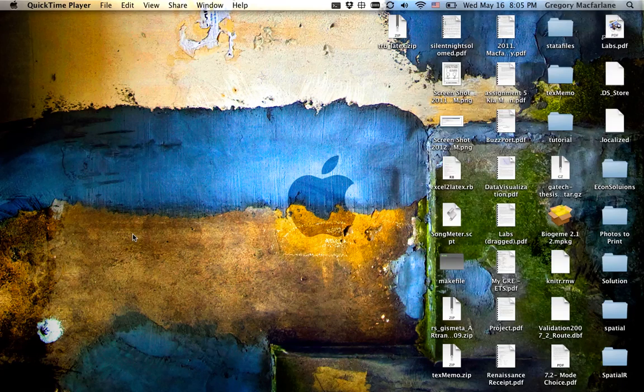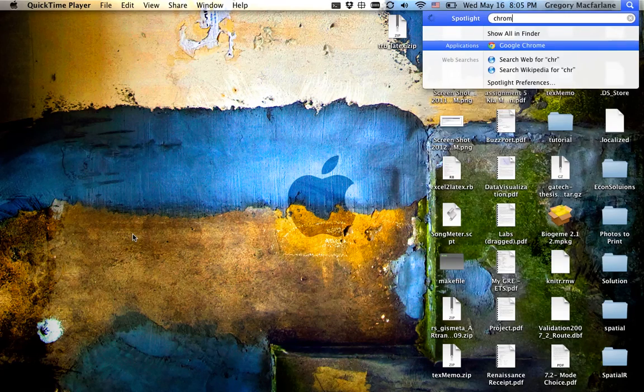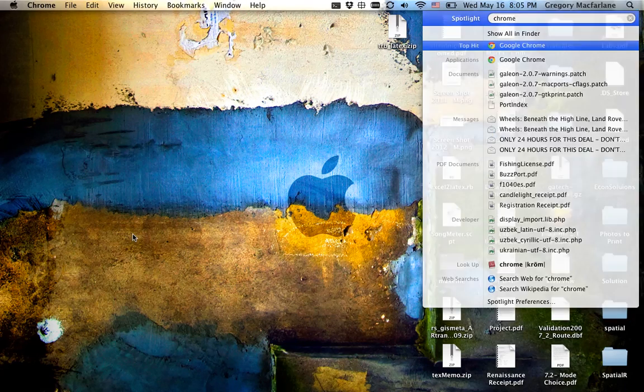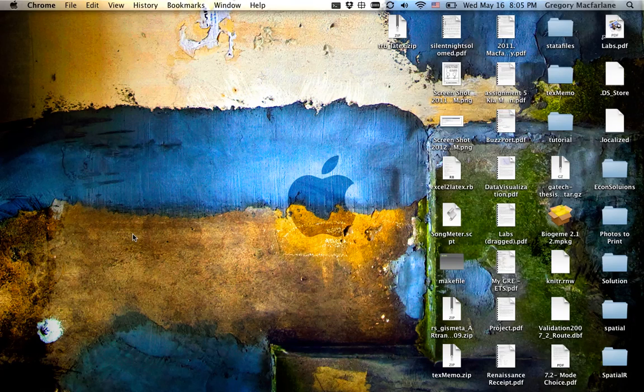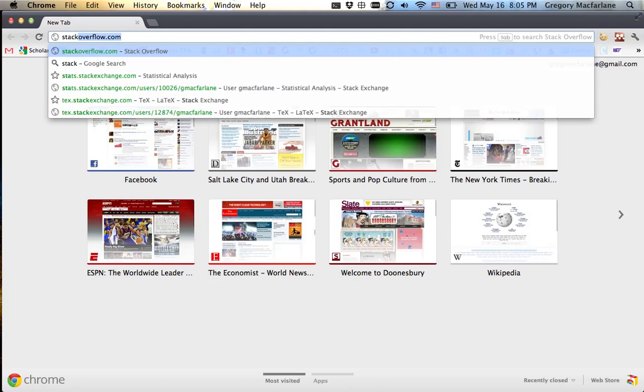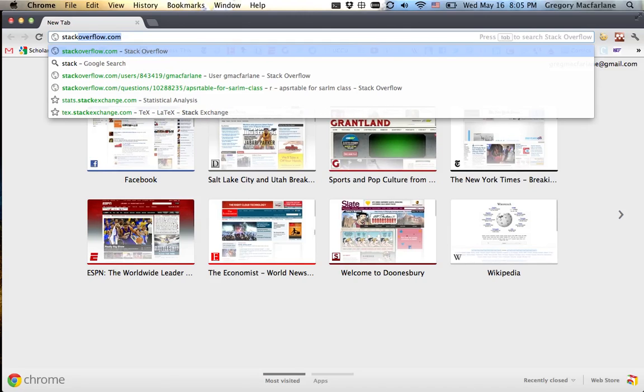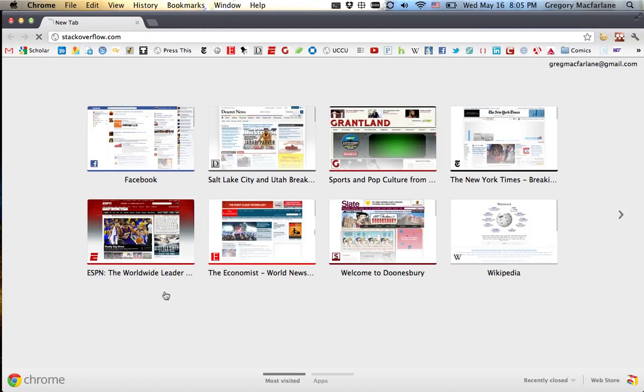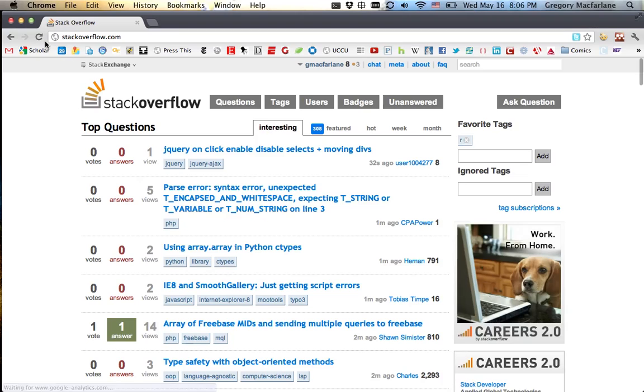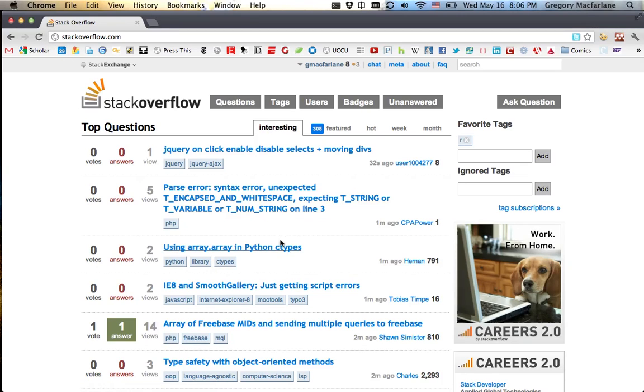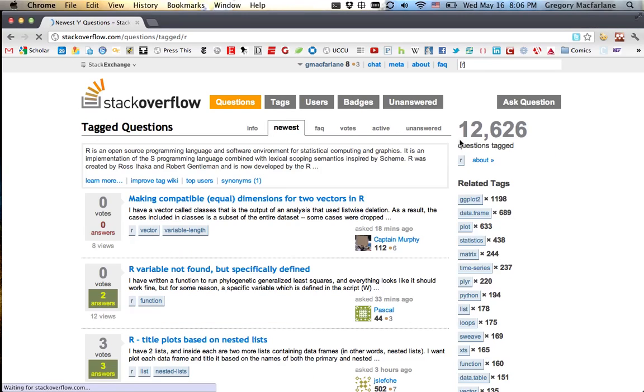We can go to Stack Overflow here. This is a help website. And if we look at it, there are 13,000 questions for R.